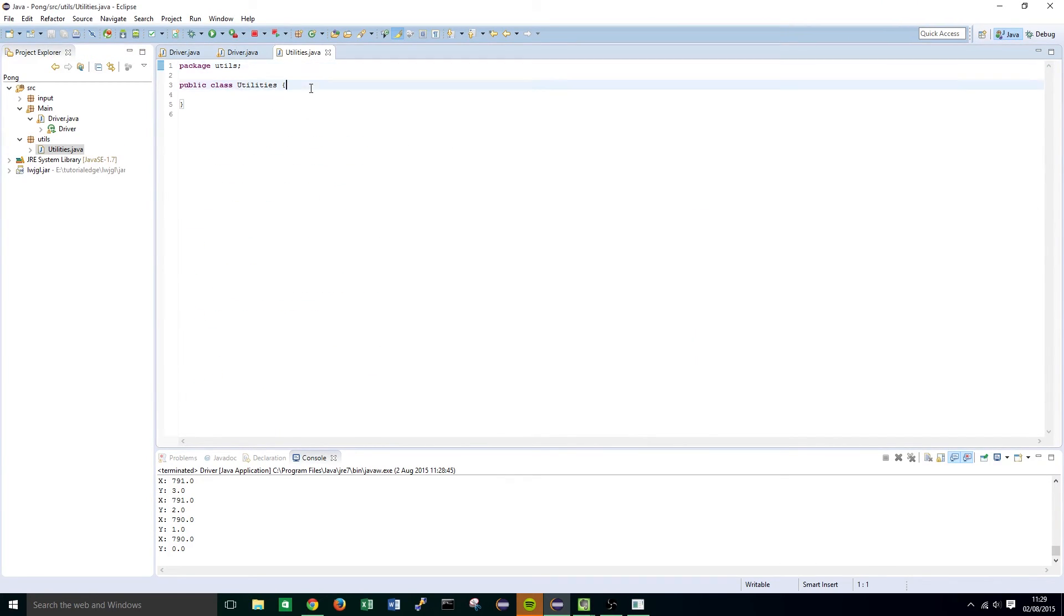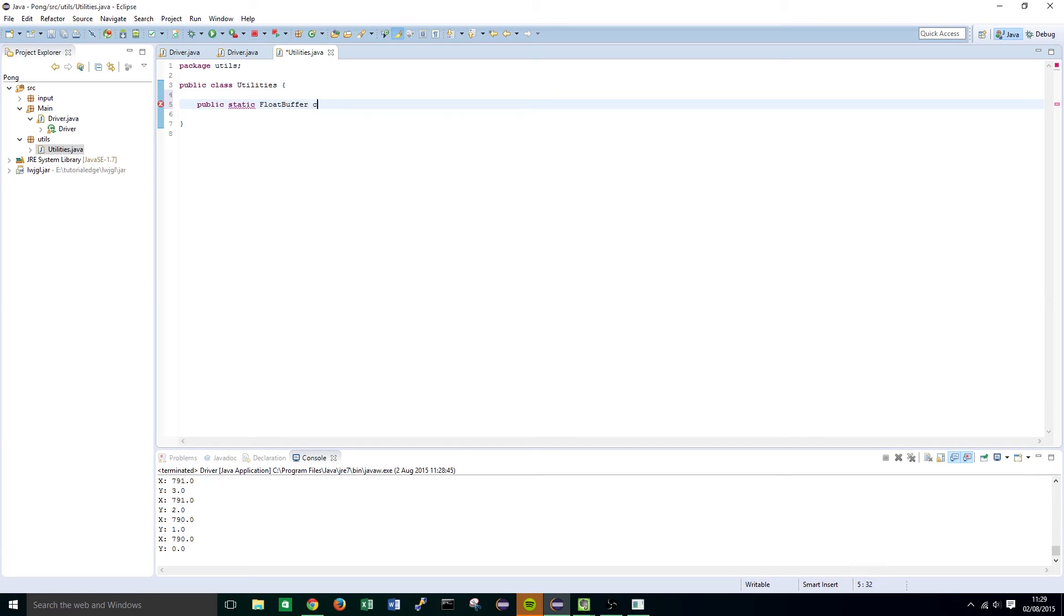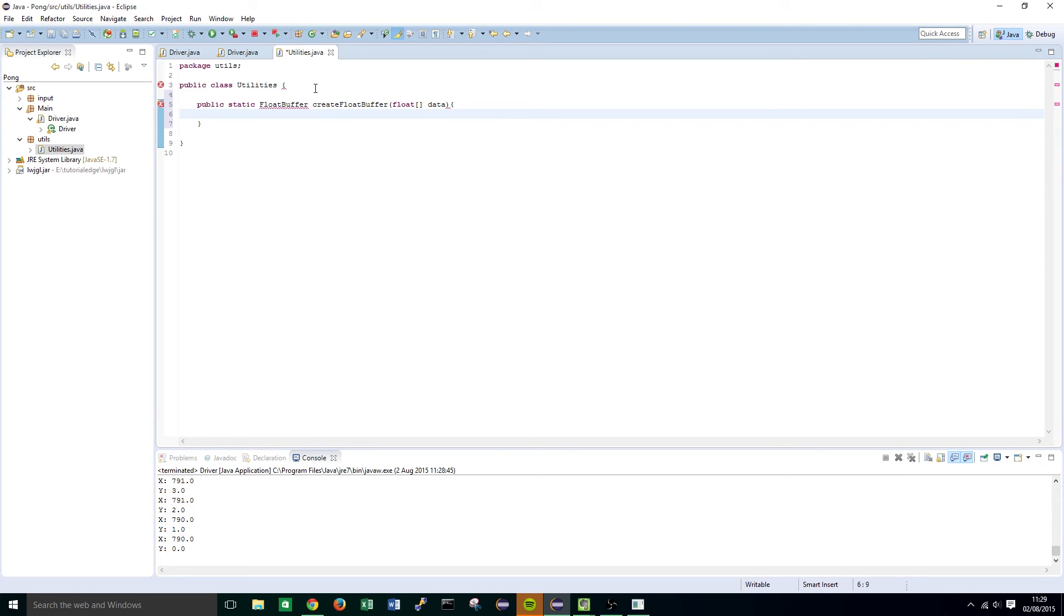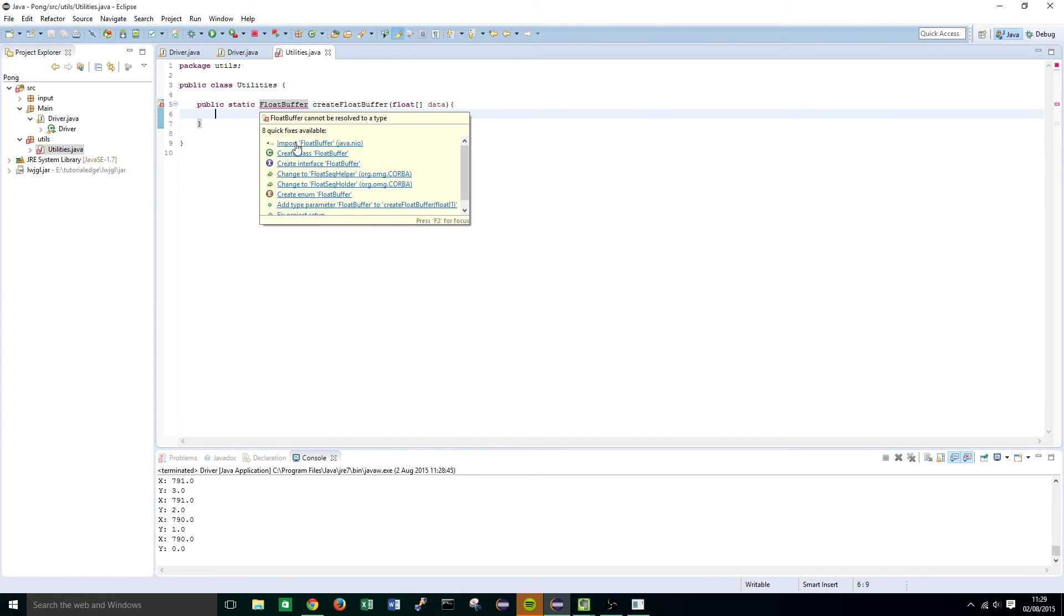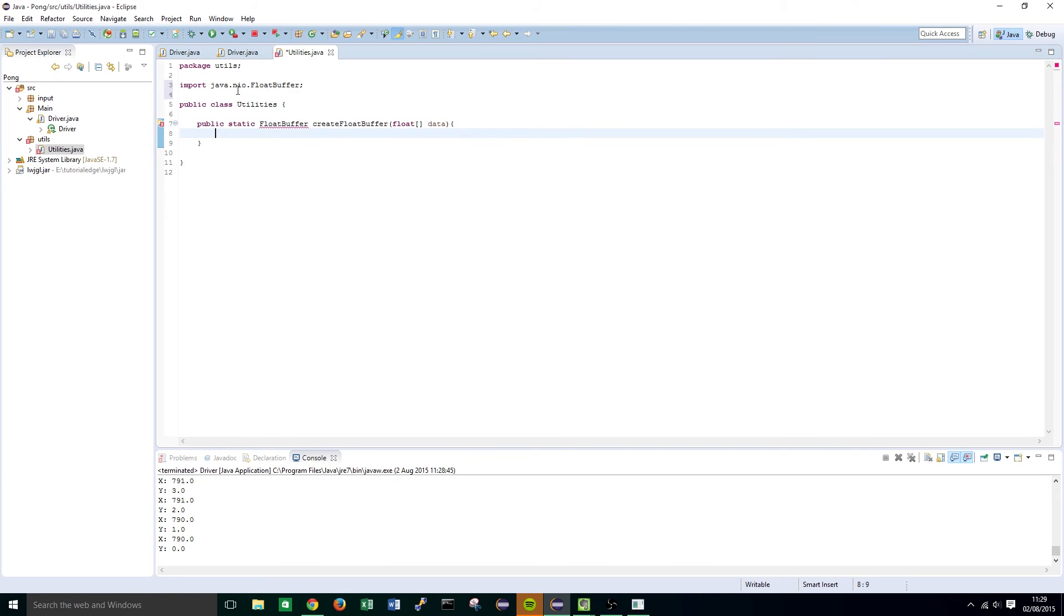Okay and within this utilities class we're going to want to create a public static float buffer, create float buffer and it's going to take in a float array and we're going to call this float array data. So you'll notice that this is an error so hover over that and import float buffer and it's the java.nio.floatbuffer library we want to import.